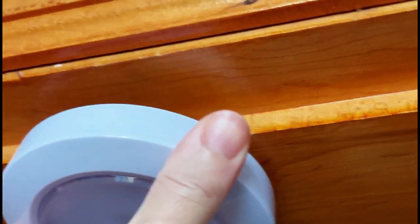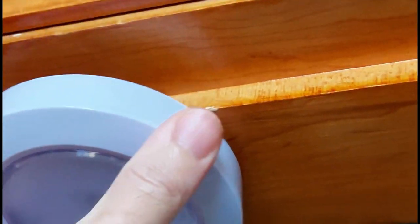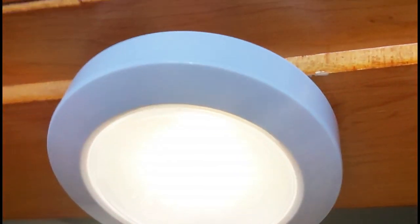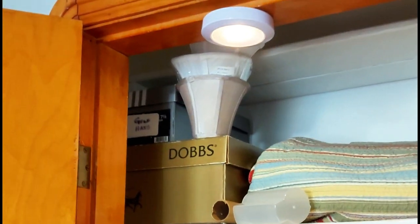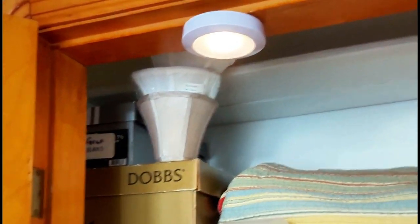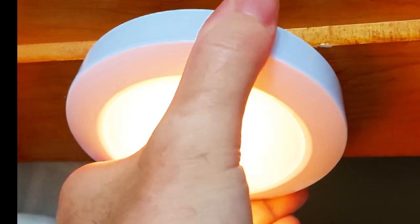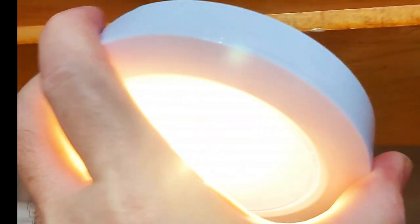So I'm putting it on this light fixture in the closet, and voila. Instantly sticks. No problem there. And with a little twist, it just comes right off. No residue. And we can reuse that.